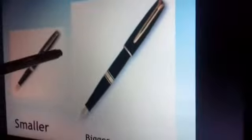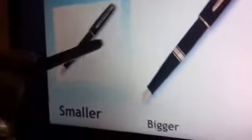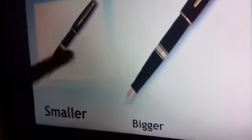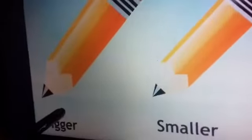Next — this is a pen. Watch very carefully: this is a bigger pen and this is a smaller pen. And next, pencils: this is a bigger pencil and this is a smaller pencil.